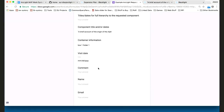This is kind of a proof of concept to show that we have the ability to create a link out to request items in whatever request application you might have. Locally for us at Stanford, that would be our request application, but this could be something like an Aeon instance or anything that could accept a URL to populate a form. So this is just a proof of concept of something initial, but people can use this right away.